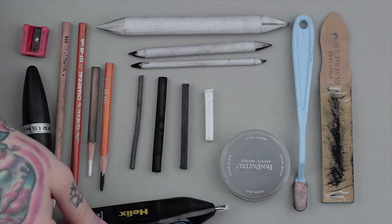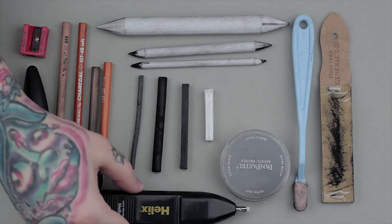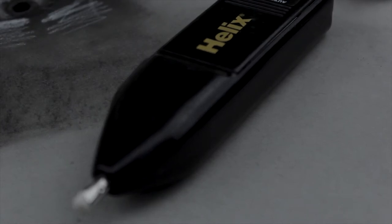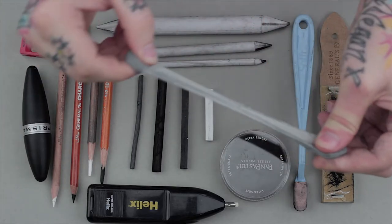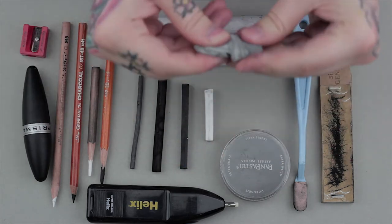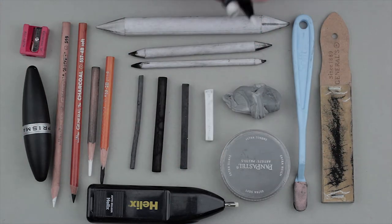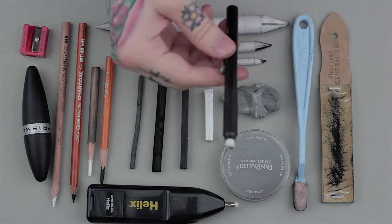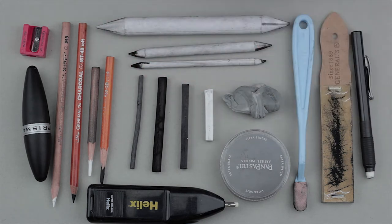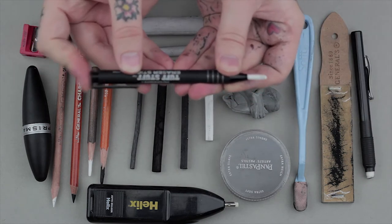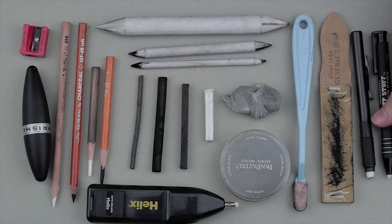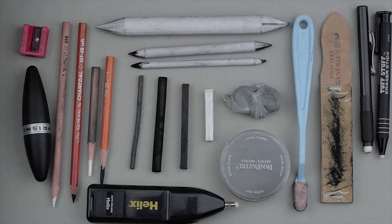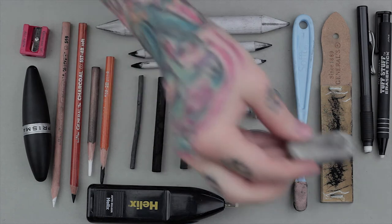Each eraser is for a different use. Electric erasers are good for fine detail. Kneaded erasers are good for lifting charcoal and don't create a mess. White rubber eraser pens in different sizes and a white rubber block eraser.